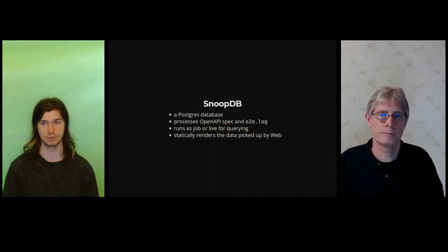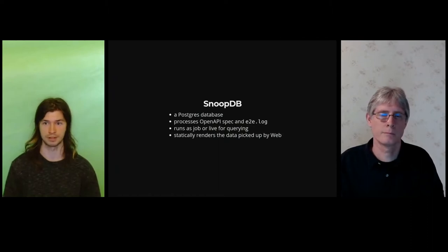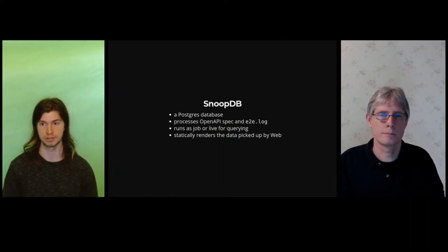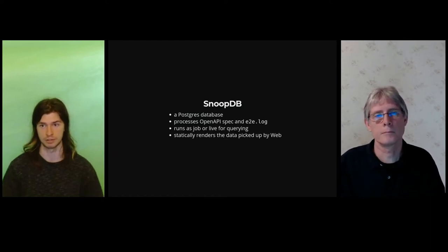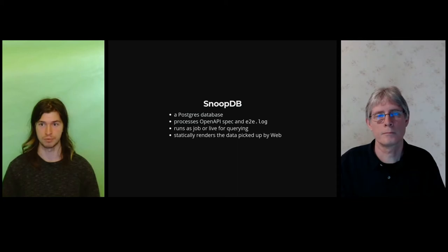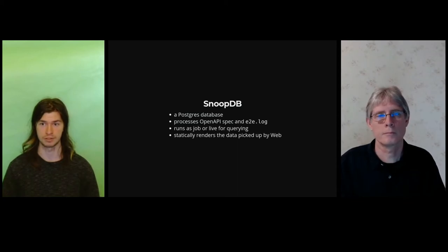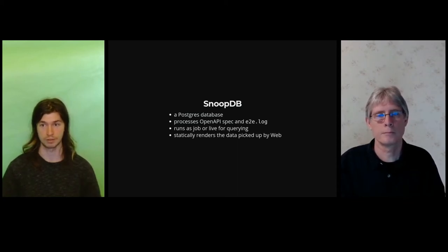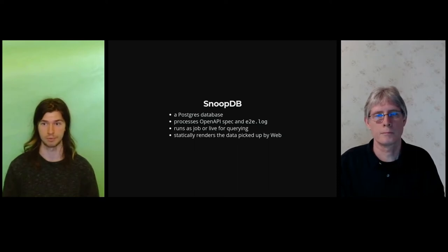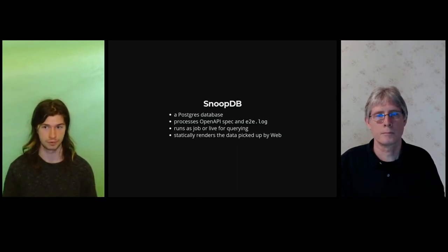First is SnoopDB, which is a Postgres database that processes the Kubernetes OpenAPI spec and any E2E log that you wish to make it ingest. It runs as a job or it runs live in your cluster for querying, and it also statically renders that data, which is then later picked up by web, which we'll talk about soon.